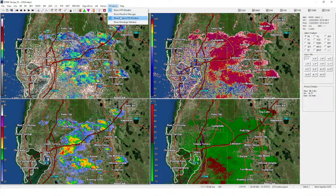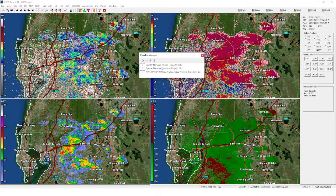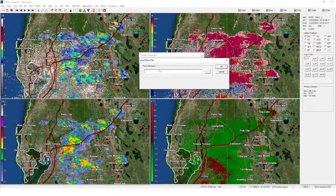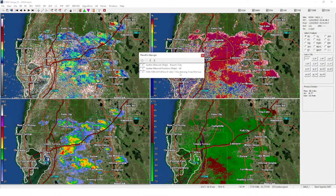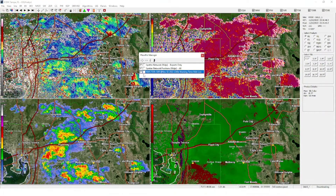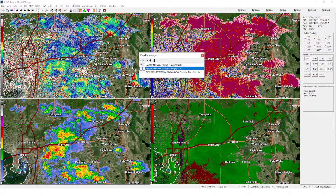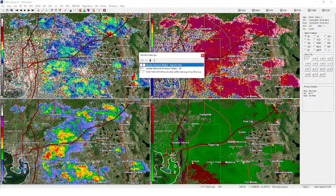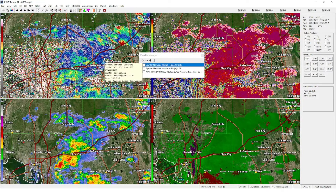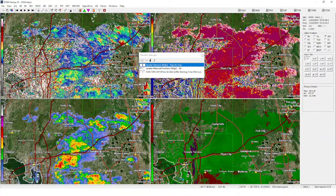Go to Windows and then Show Place File Manager. This little window will pop up — put these three links in here, which I'll put in the description. Copy and paste the link into the field and press OK, and it'll pop up. Whenever you want to turn it on, just click that dot. This one shows me the position of everybody on Spotter Network — every single person on Spotter Network pops up for me.